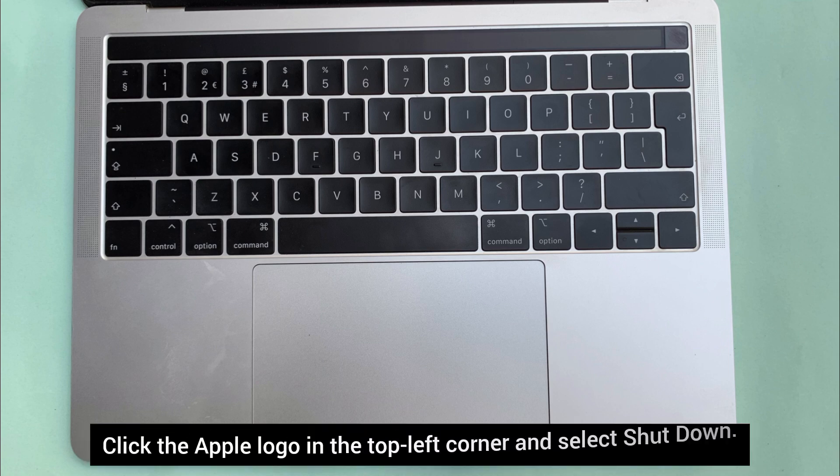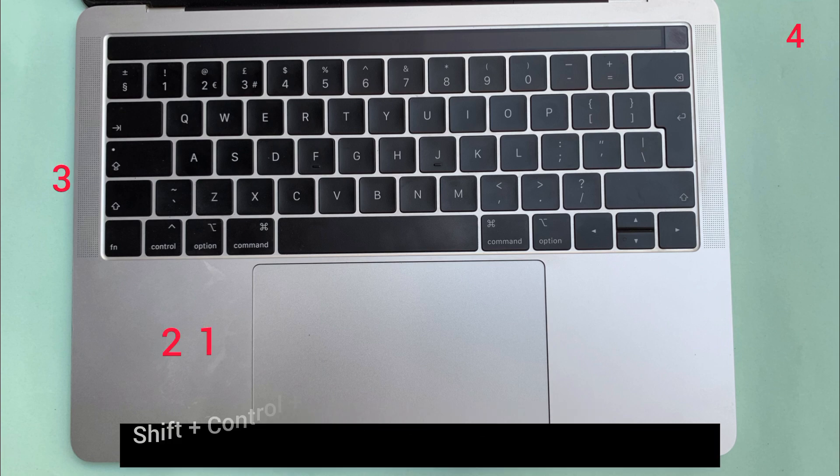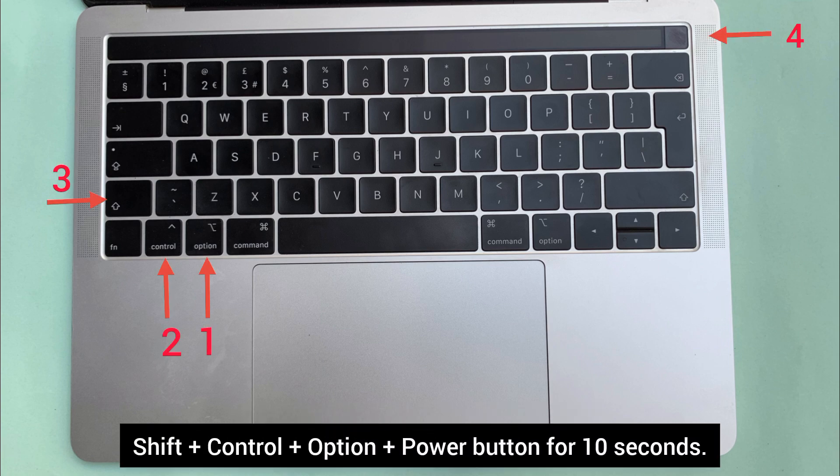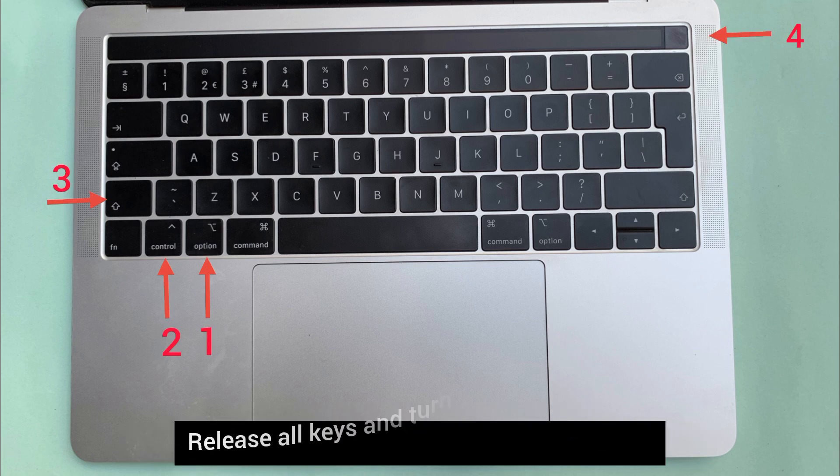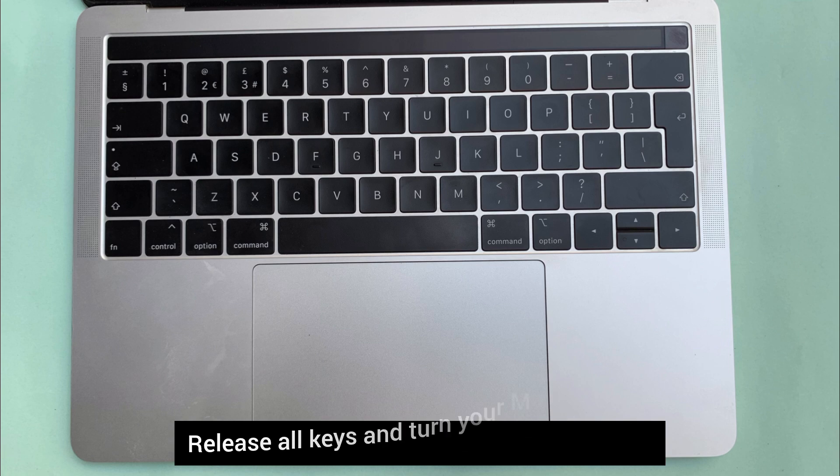Click the Apple logo in the top left corner and select shut down. Once it's off, press and hold Shift plus control plus option plus power button for 10 seconds. Release all keys and turn your Mac back on.